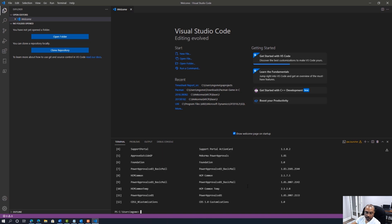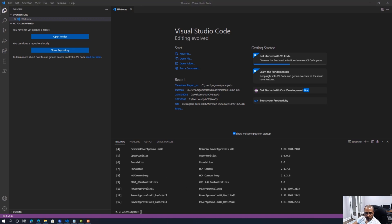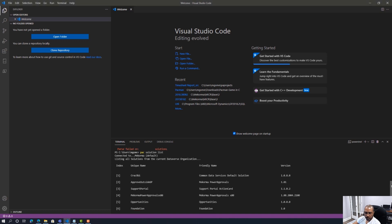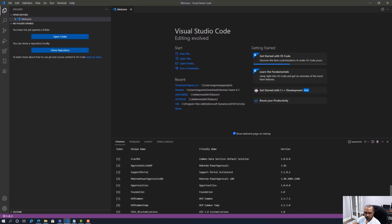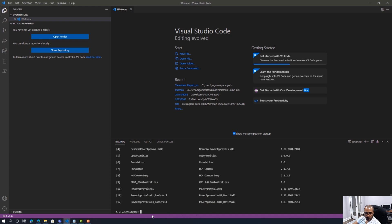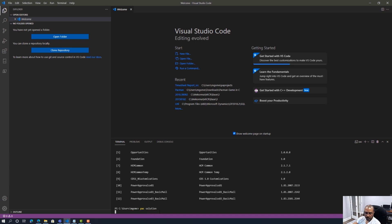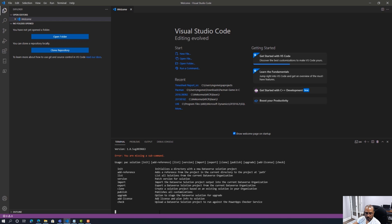All the solutions available in the environment are now listed. I can scroll up to see version numbers and other information related to these solutions. Remember, you can always run 'pac solution' to get additional information about options for working with solutions — initializing, referencing, etc. That might be a topic for another video. What I'm interested in showing today is how to work with canvas applications.